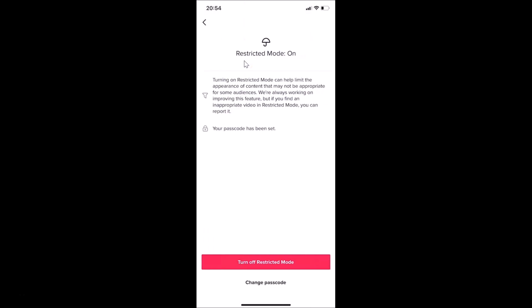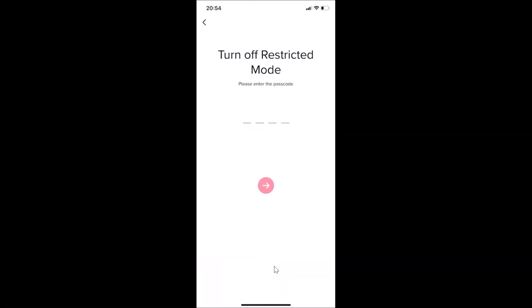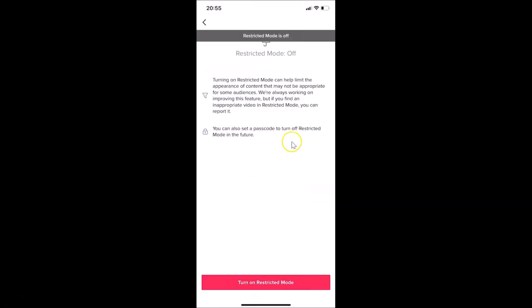Tap on that and then tap the 'Turn Off Restricted Mode' button. To turn it off, just tap that button. You need to provide your passcode, so enter it and tap the arrow button. It's processing and you can see restricted mode is now off.